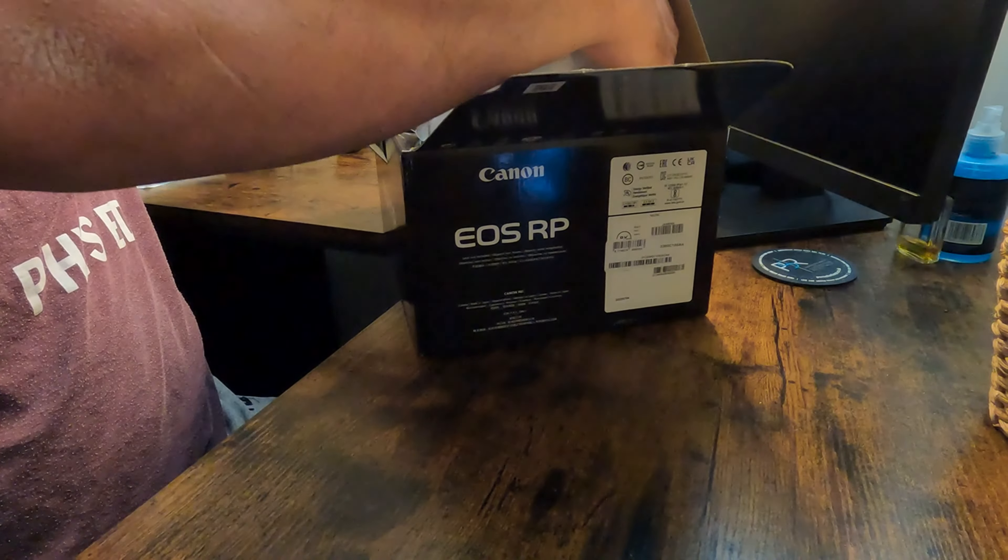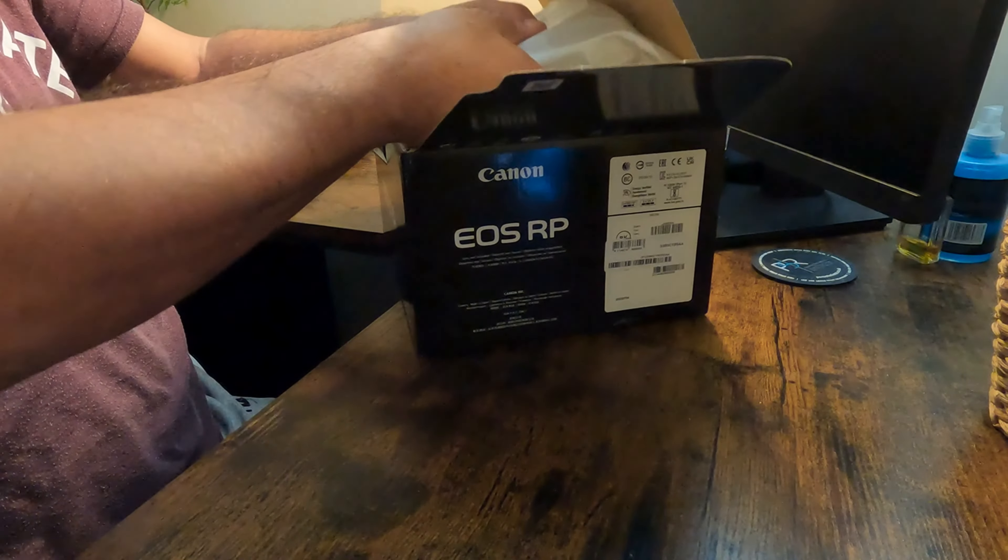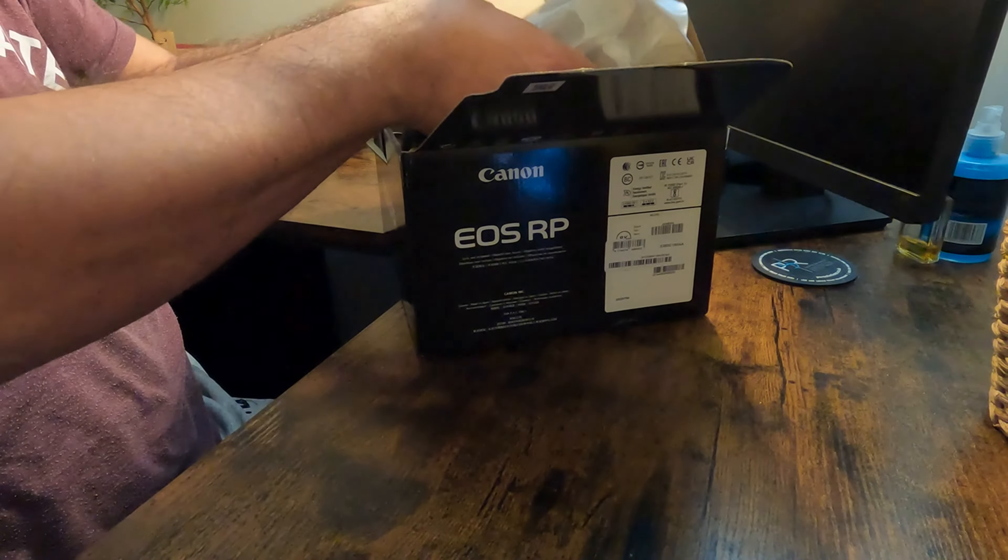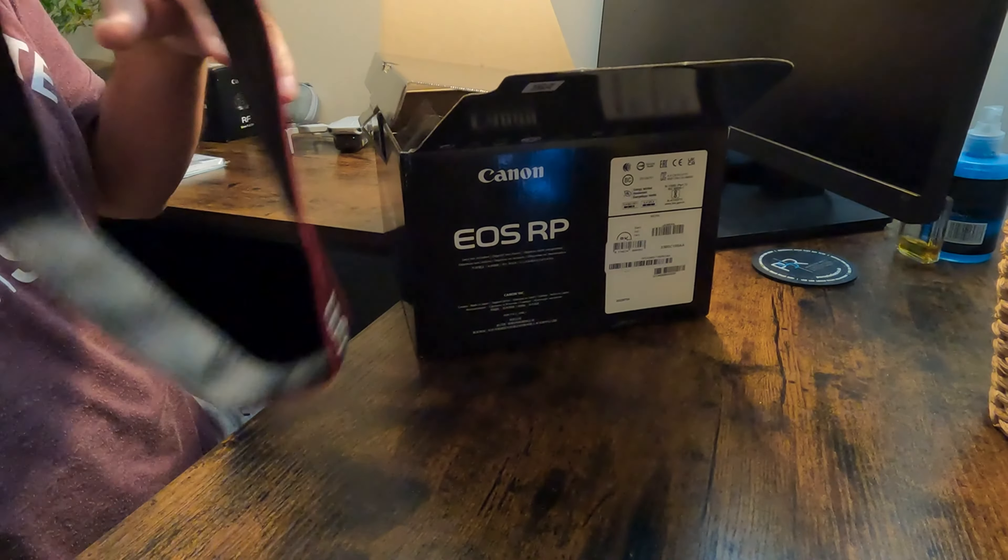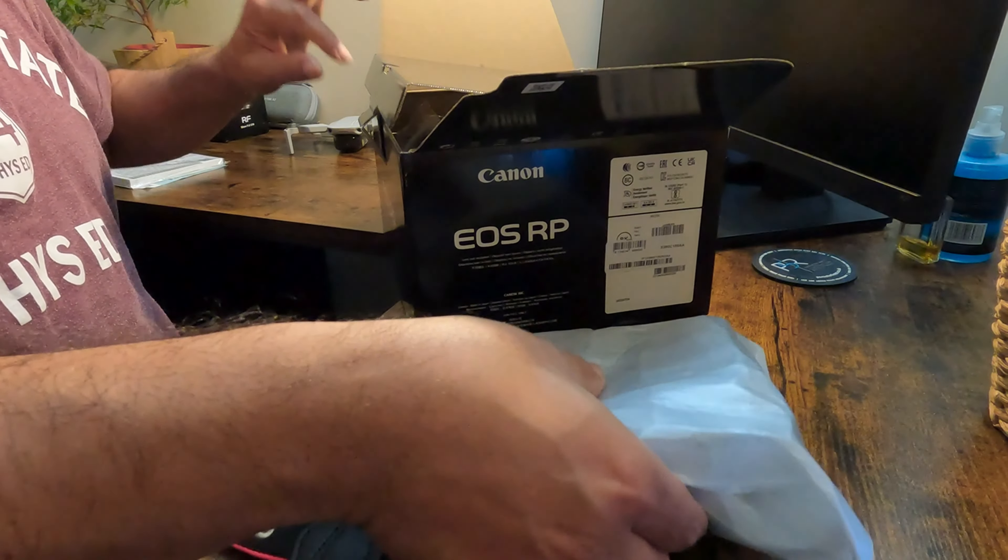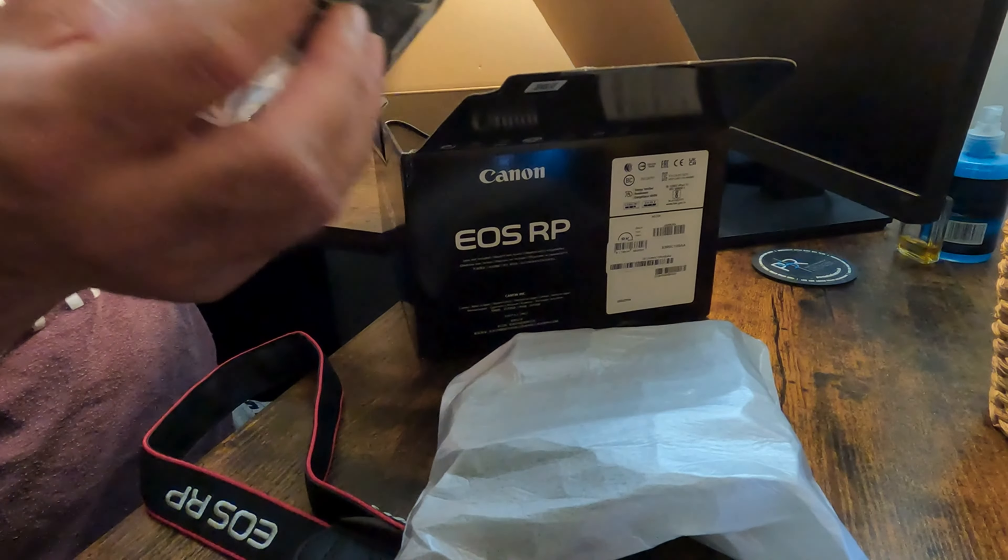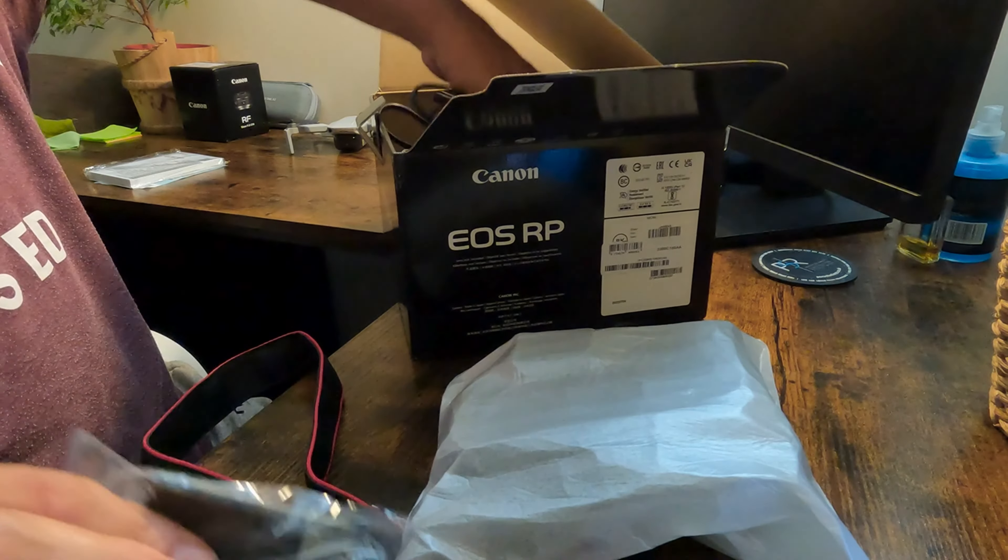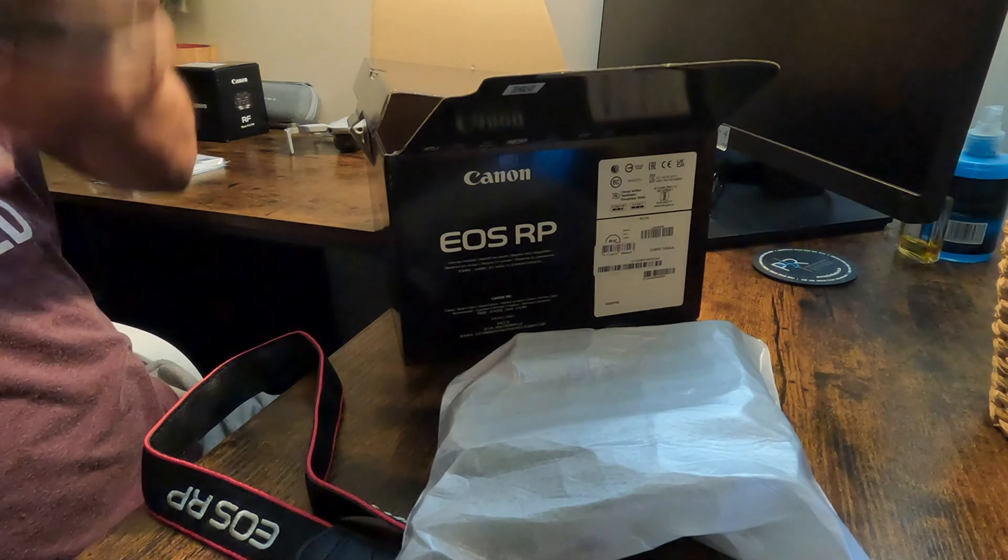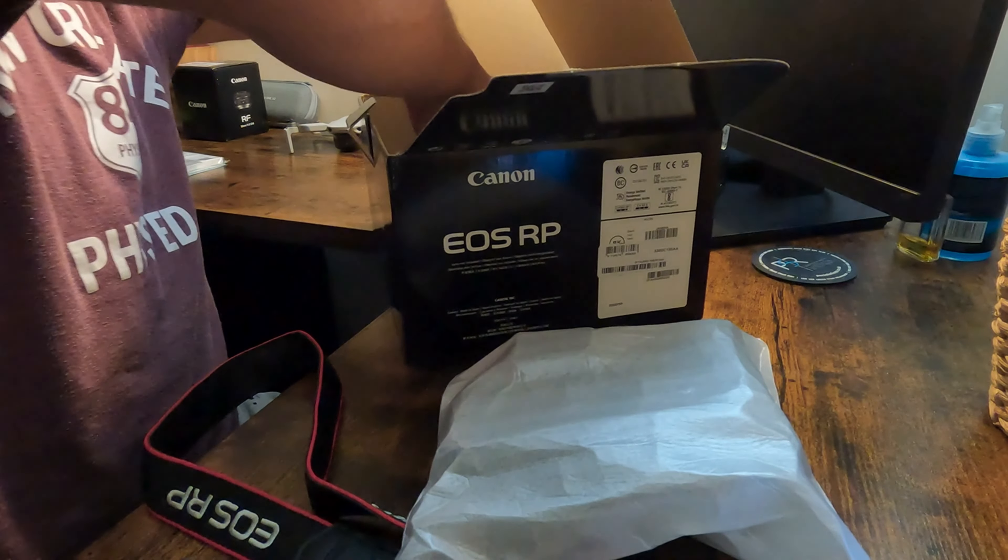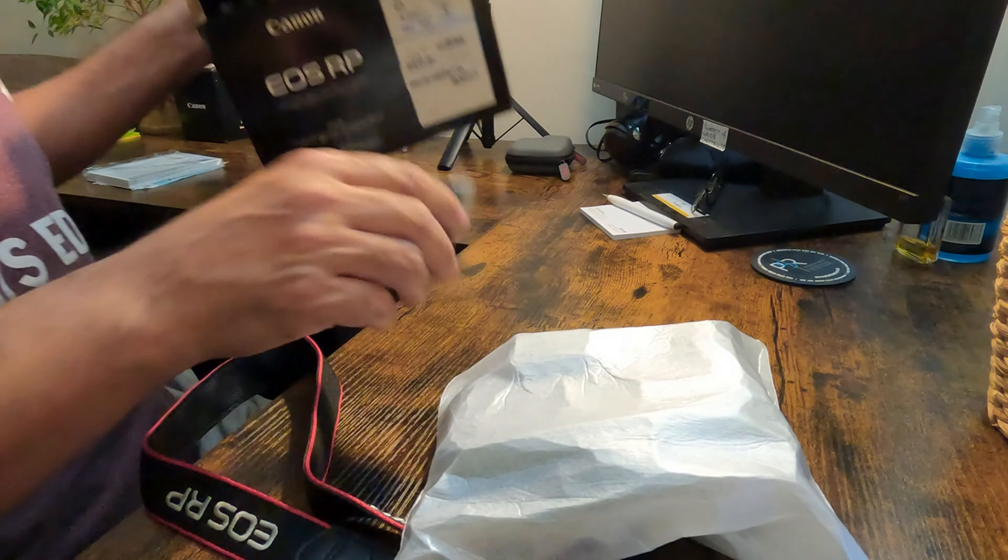The camera, neck strap, battery, charging cable, and battery pack.